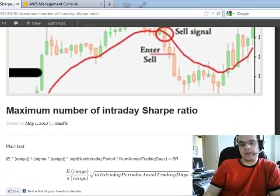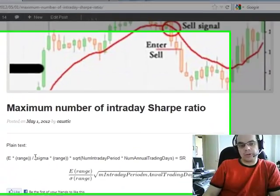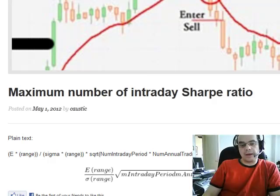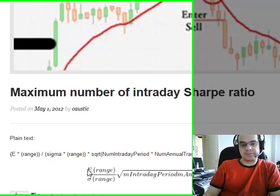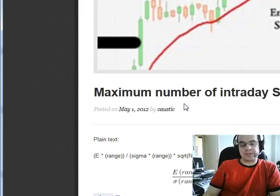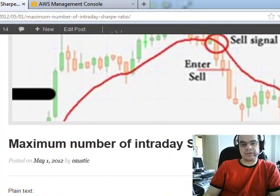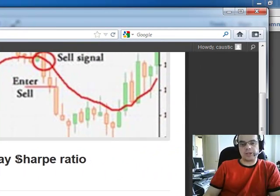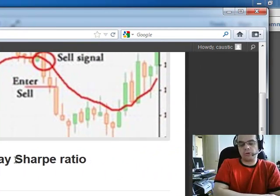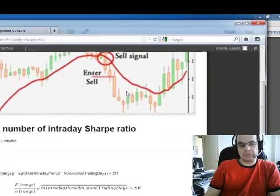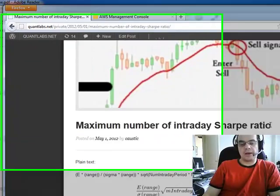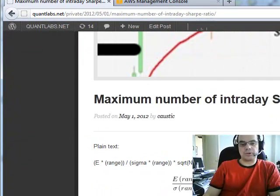We're looking at a fairly simple, standard algorithm. What it does is show the maximum number of an intraday Sharpe ratio. So if you're a high-frequency trader doing only intraday — no overnight positions — you want to calculate your maximum intraday Sharpe ratio. Hopefully you know what a Sharpe ratio is; I won't go into that.